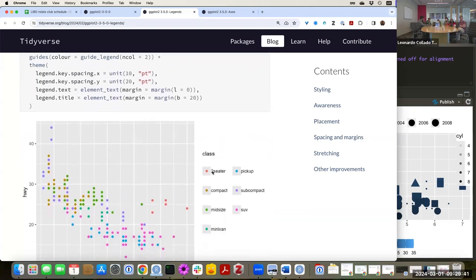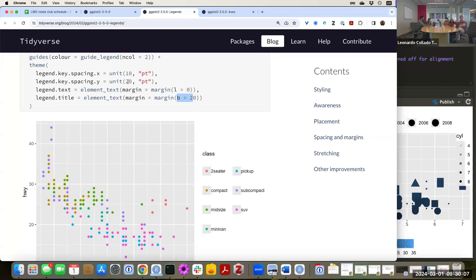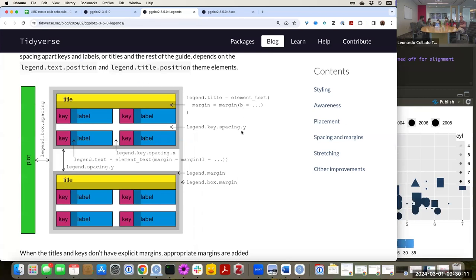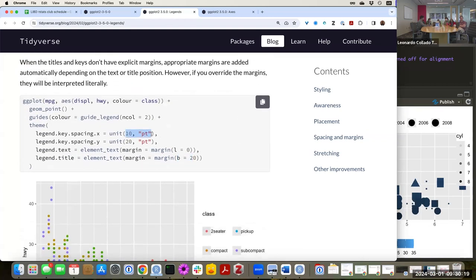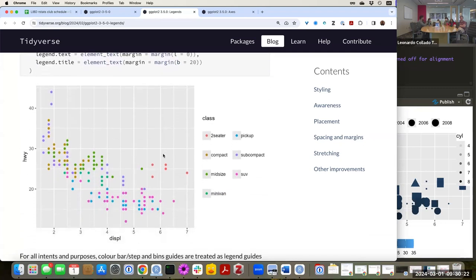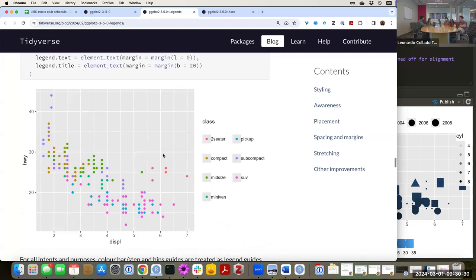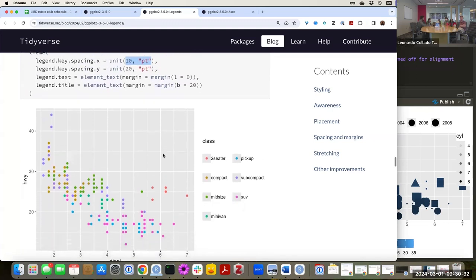There's an example where they say they want no space on the legend text — no space between the key and the label. But between the title 'class' and the first keys, they do want quite a bit of space, so they set b equals 20. These are point units — there are also centimeters — and you could do the math to convert between them. You can specify what unit type you want using a unit argument there.